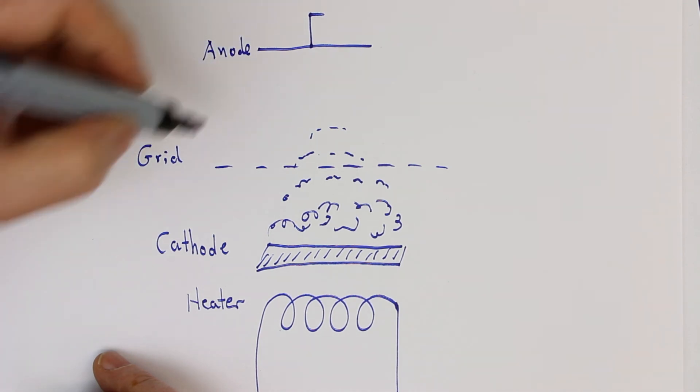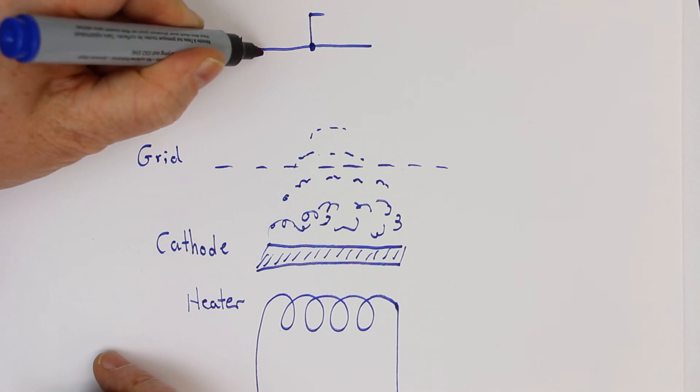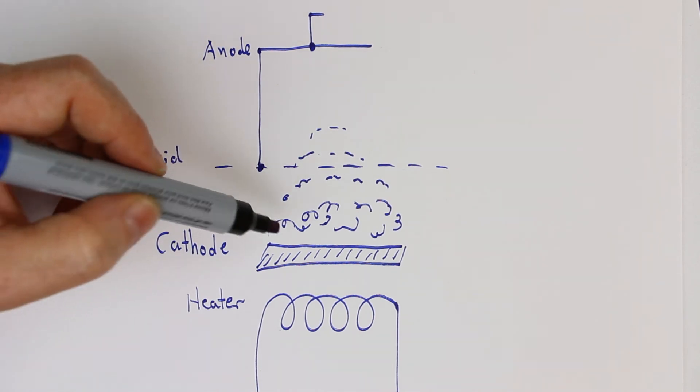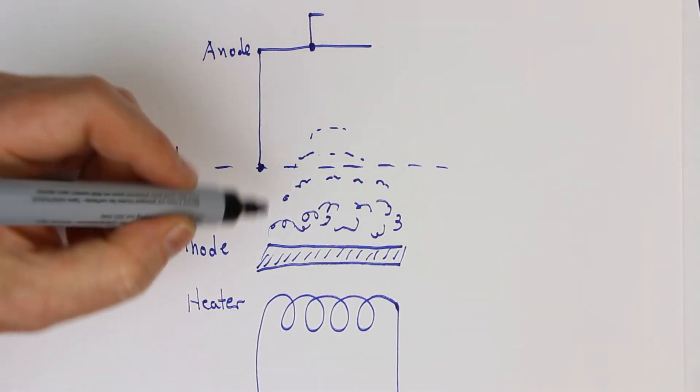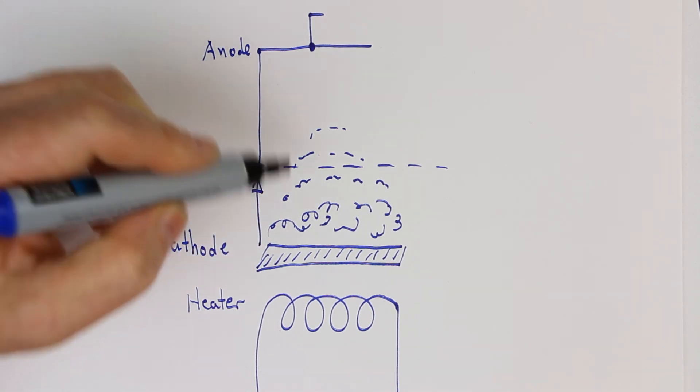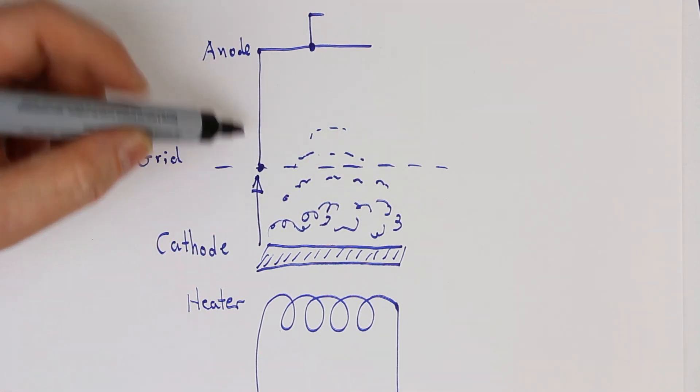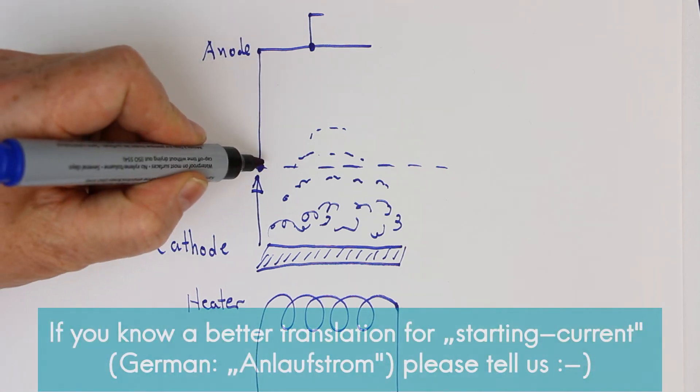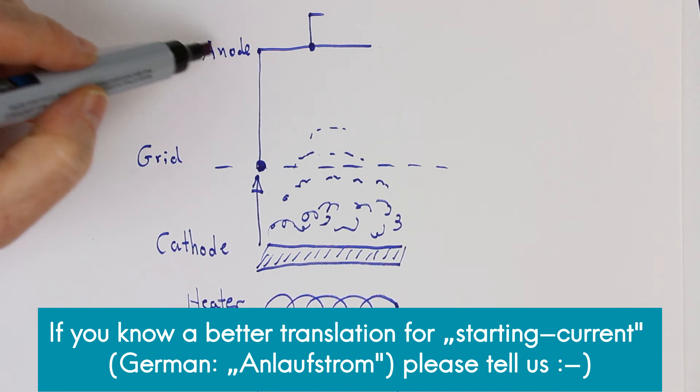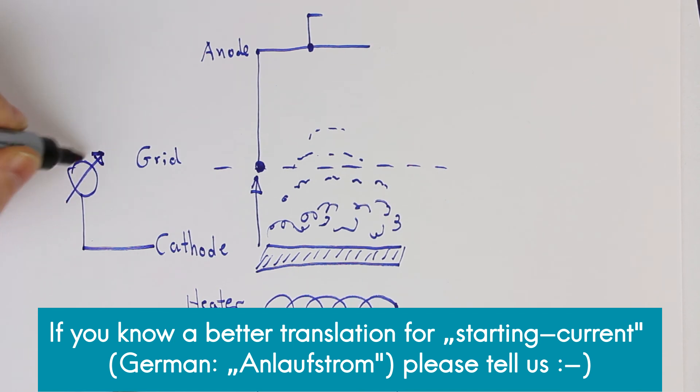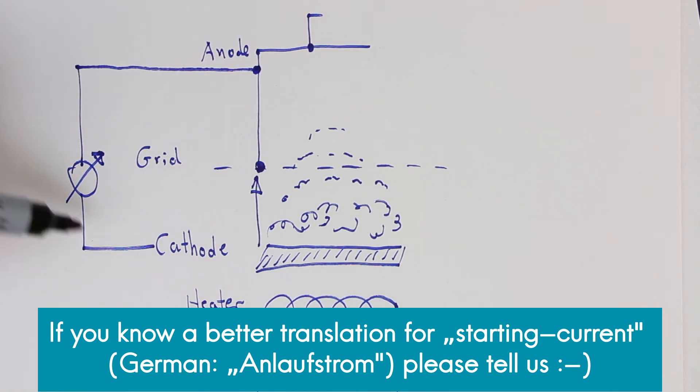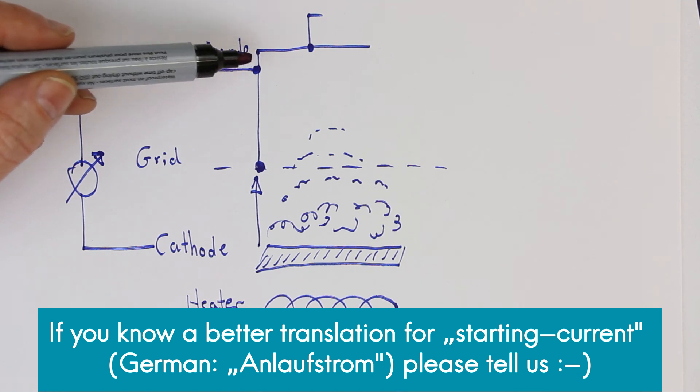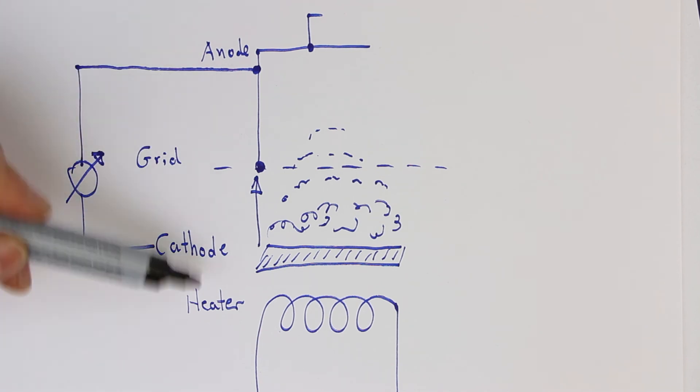Now let's suppose we connect the anode with the grid. Then there will, by pure physics, be a current flowing from the cathode through this cloud of electrons to the connected grid and anode. And that's what is the starting current. So there is no voltage on the anode; we simply measure the current with a current meter from the cathode to the connected grid or grids, depending on type of tube, and the anode.